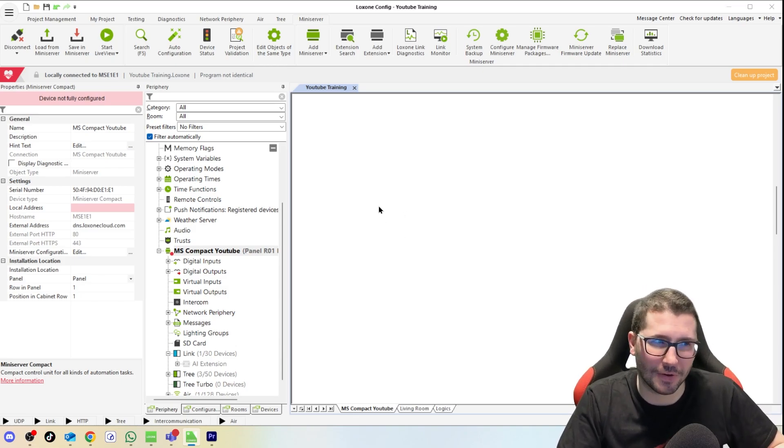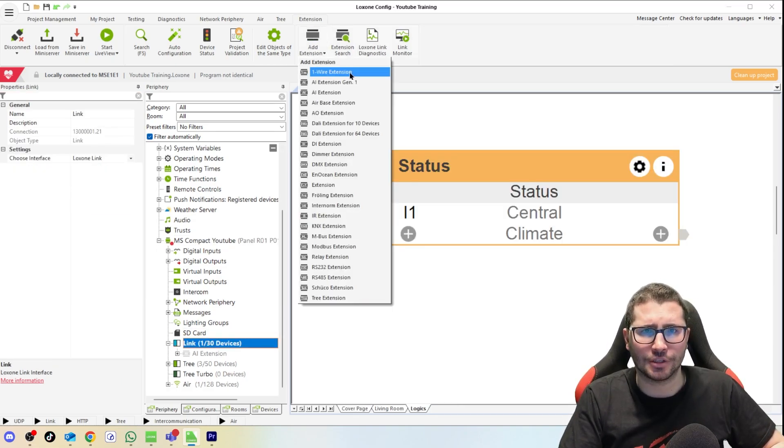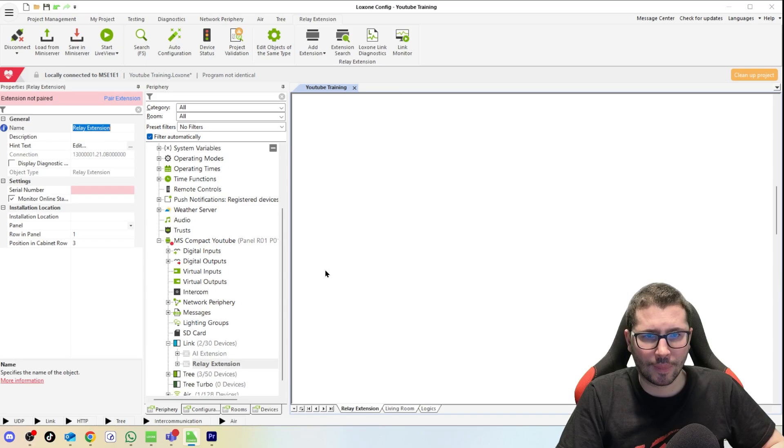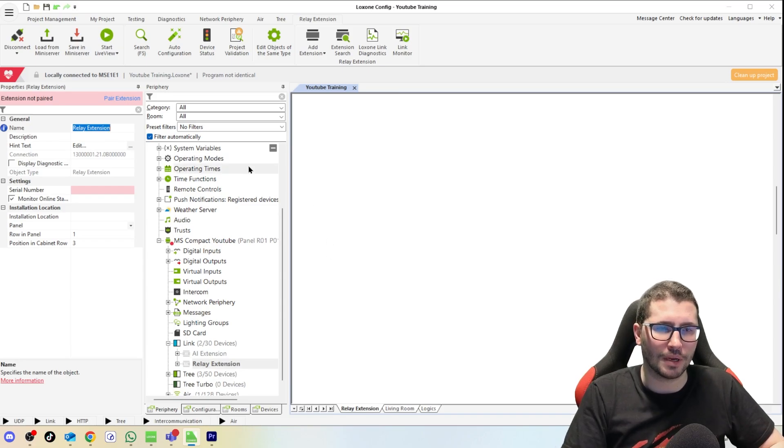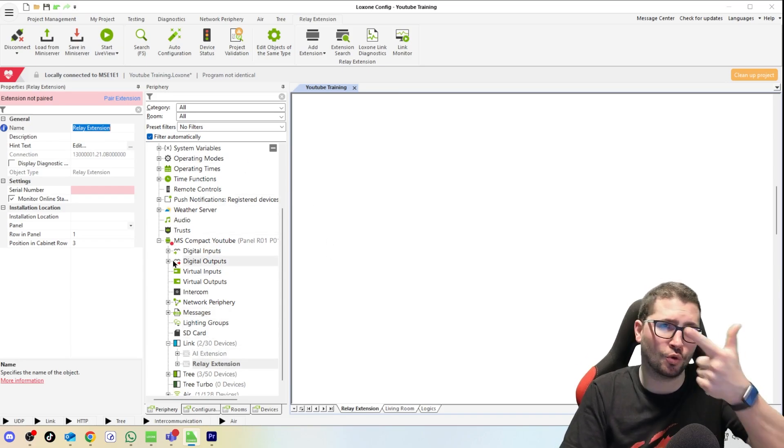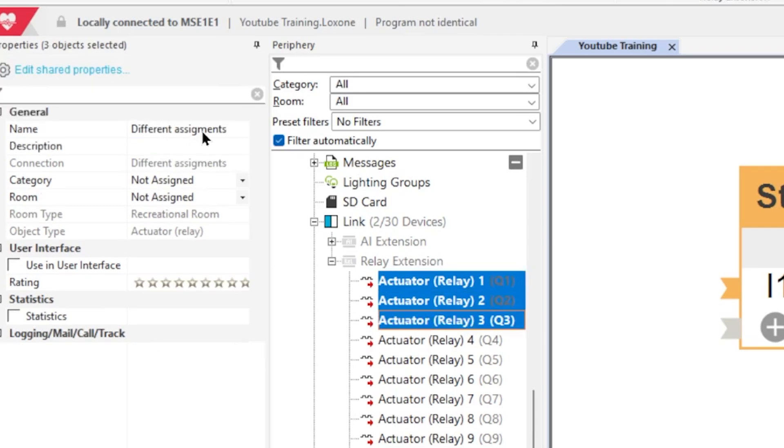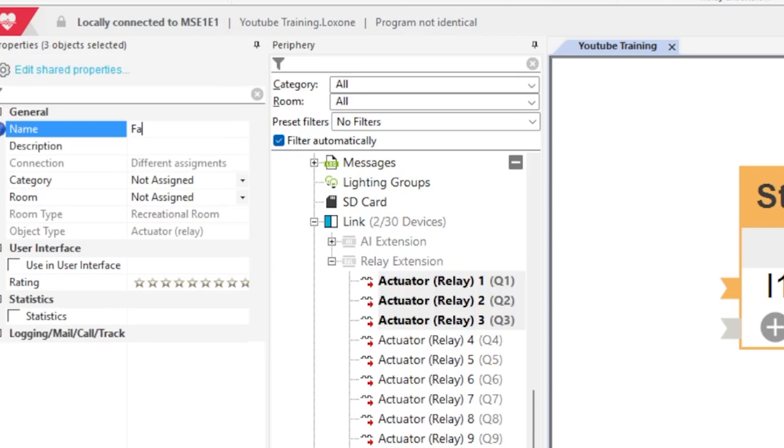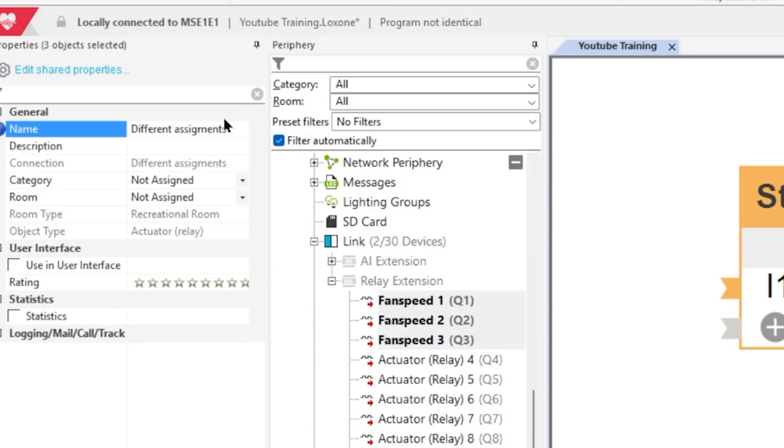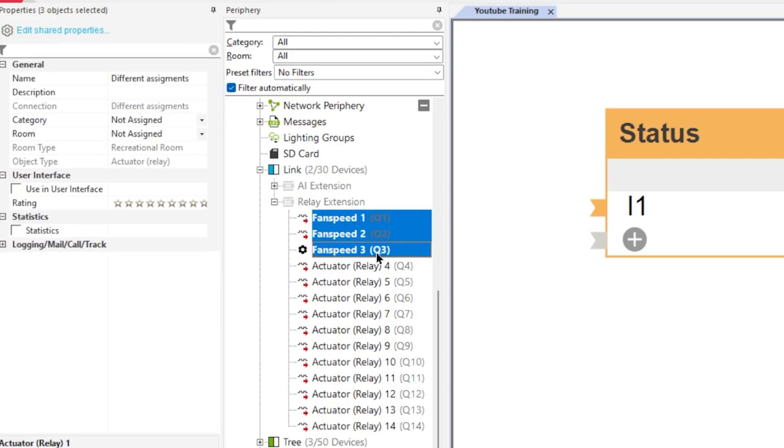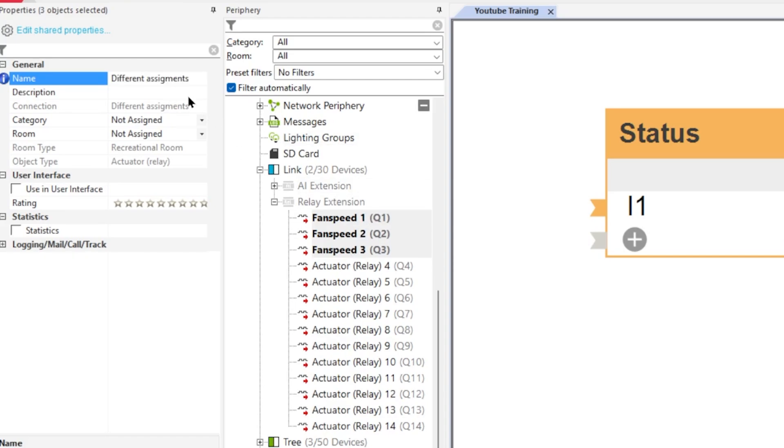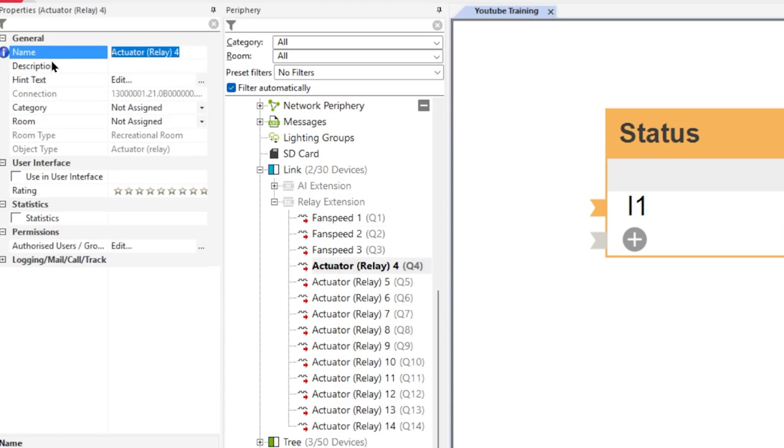First I need a relay extension because my mini server compact only has two relays but we need fan speeds. If you select multiple ones you can say fan speed and then all are labeled fan speed, but you can also say a number like one, then it will follow one, two, three, four. Then we need the magnetic valve.